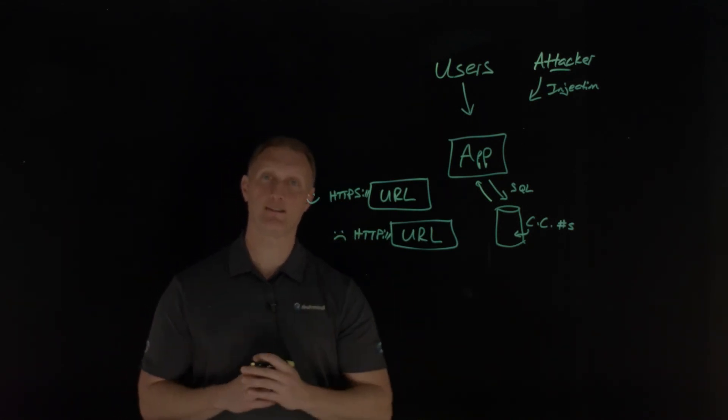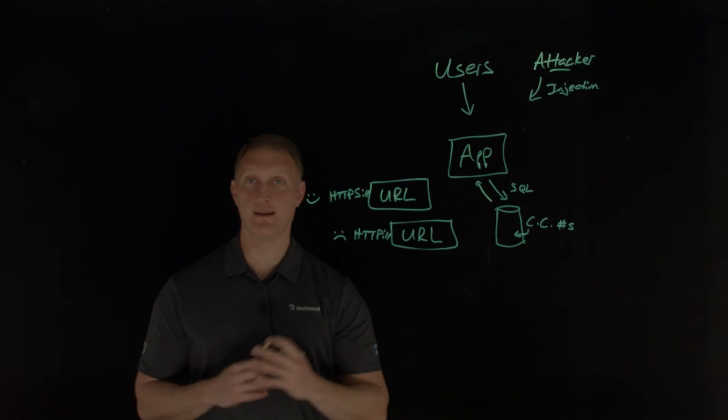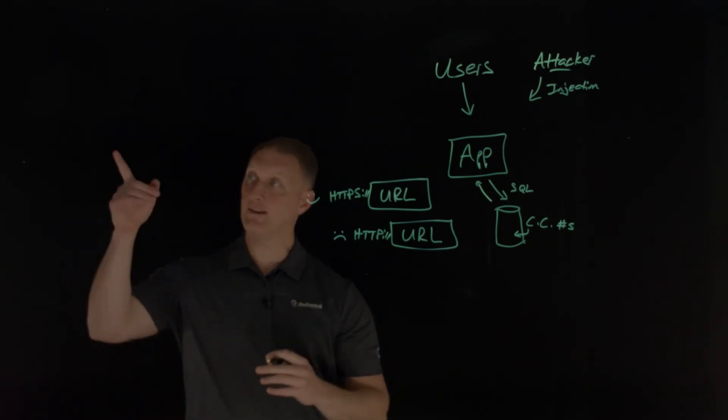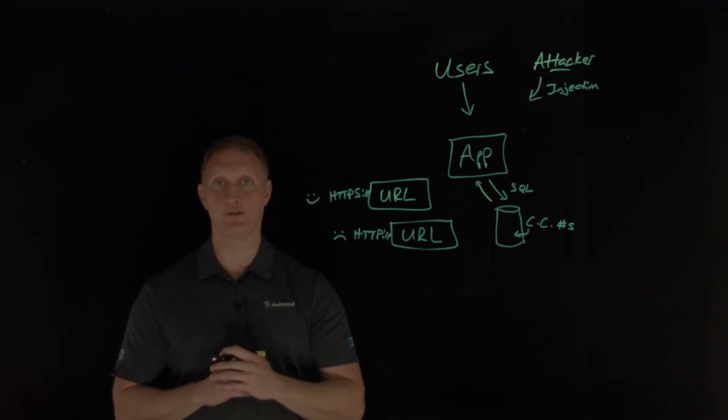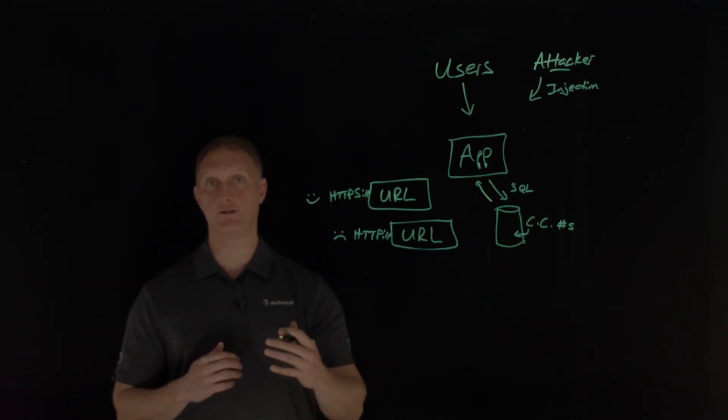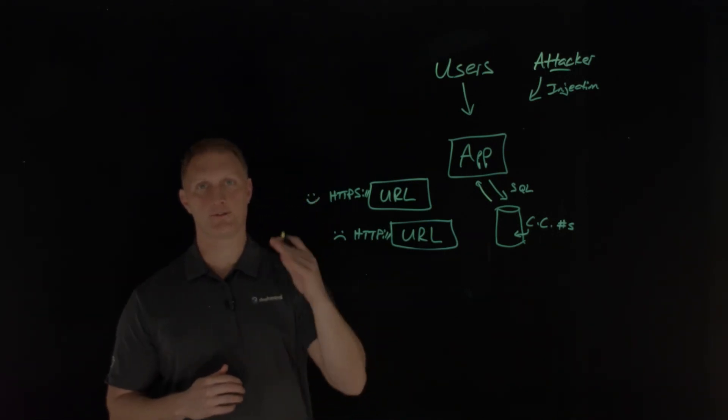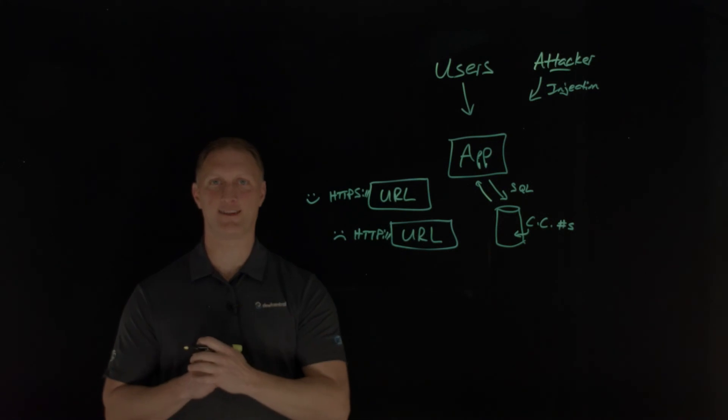Thanks for watching this lightboard lesson video with us today. If you like this thing, you can click up here on our DevCentral logo and subscribe to our YouTube channel and we'll see you guys out there in the community.